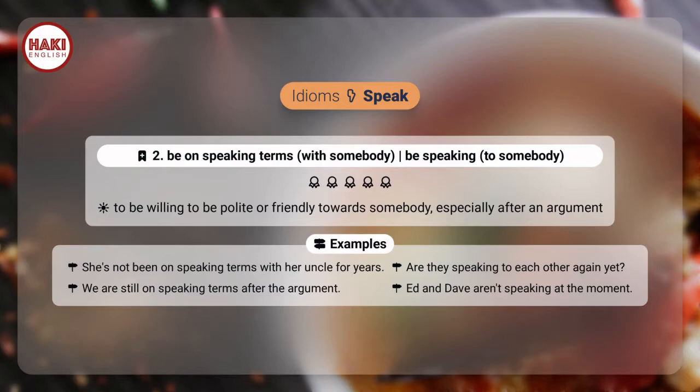Idioms 2. Be on speaking terms with somebody / be speaking to somebody — to be willing to be polite or friendly towards somebody, especially after an argument. Examples: she's not been on speaking terms with her uncle for years. Are they speaking to each other again yet? We are still on speaking terms after the argument. Ed and Dave aren't speaking at the moment.